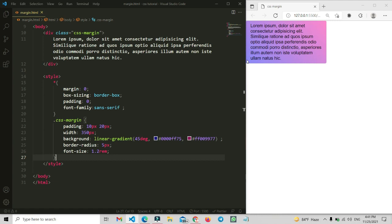Before using the margin property, let me tell you that the margin property has four sub-properties: top, bottom, right, and left. So there are four total properties we can set. Let's try them one by one.